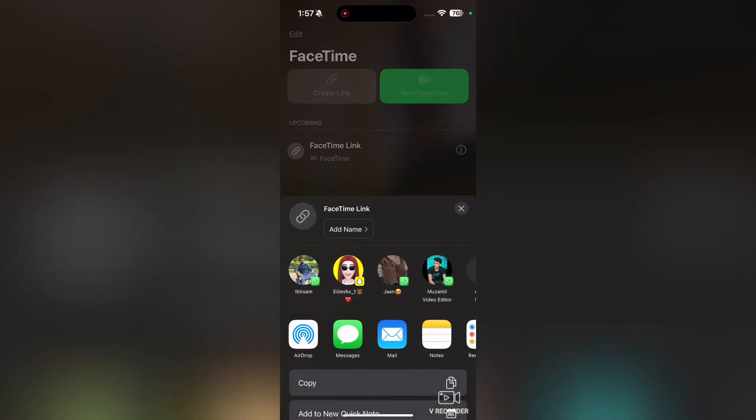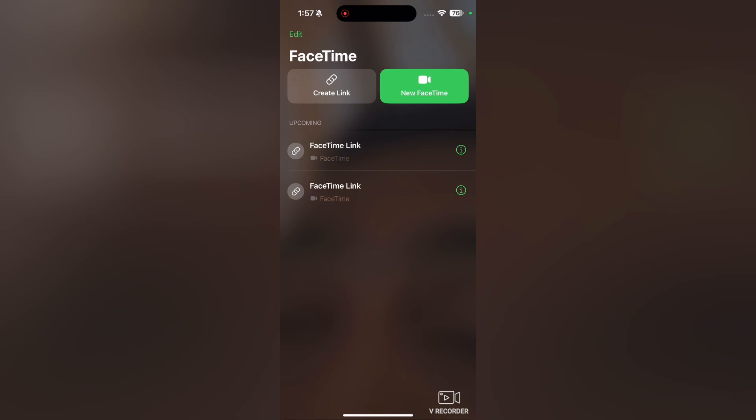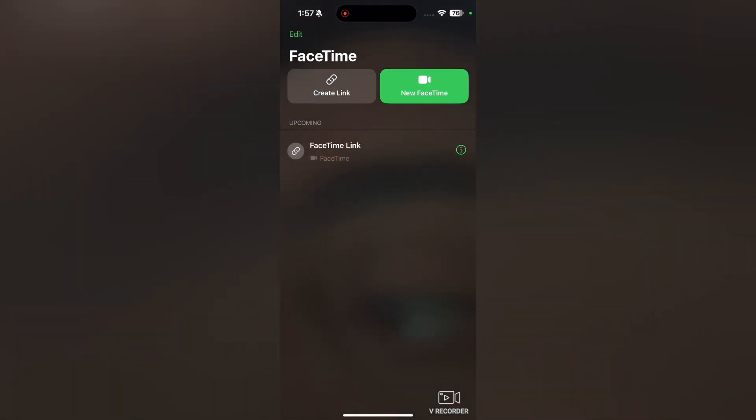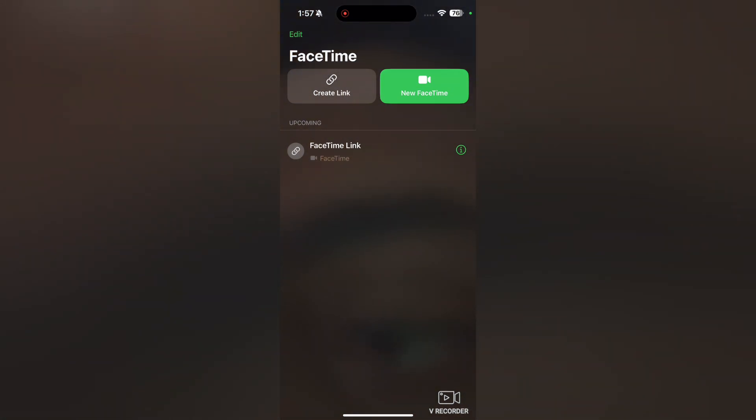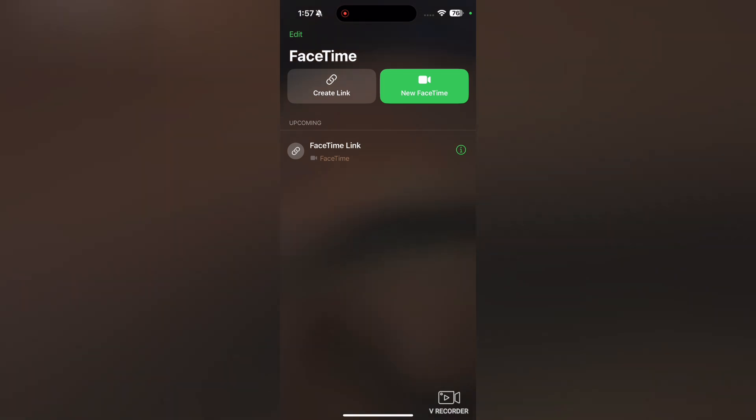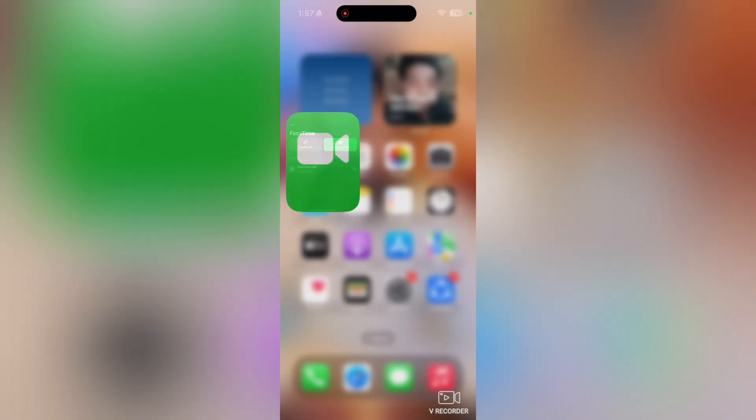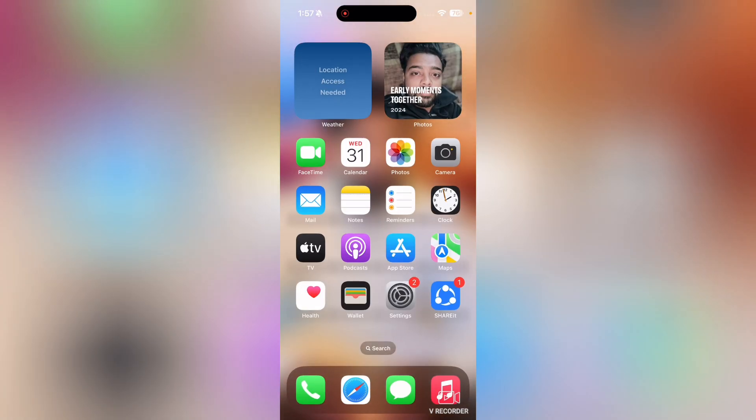It will basically make a link and then we will send this link to someone who wants to call us on FaceTime. When he or she calls us, we will basically get a notification on FaceTime and then we will be able to call with them.